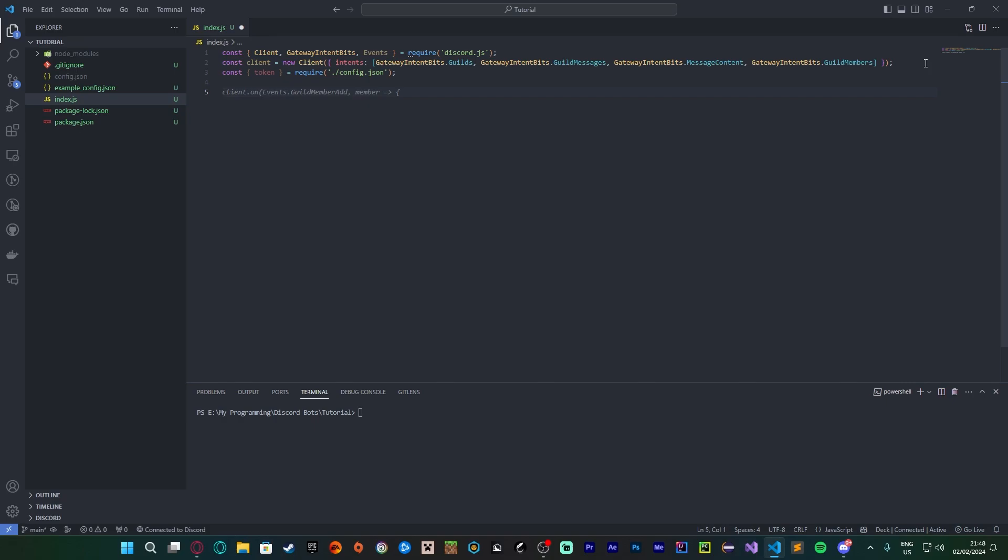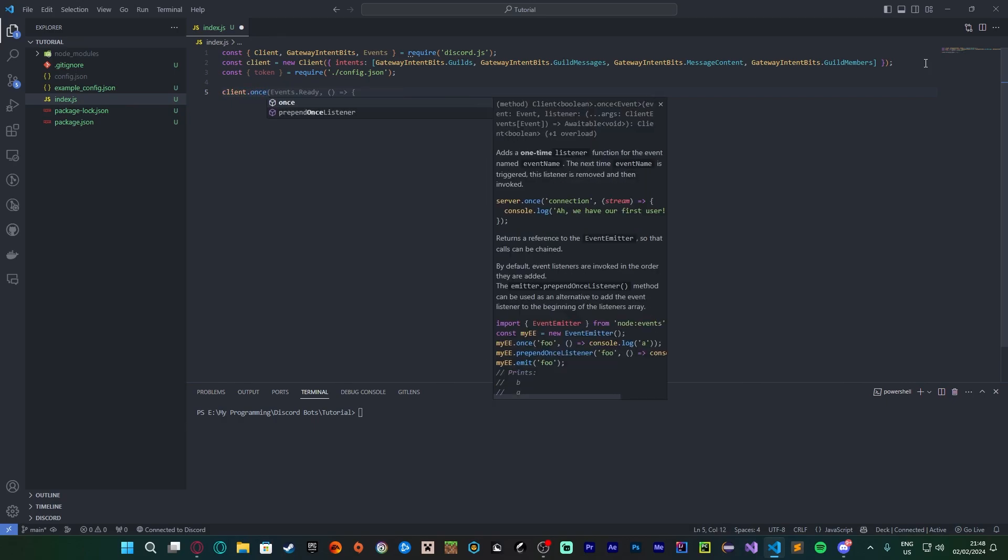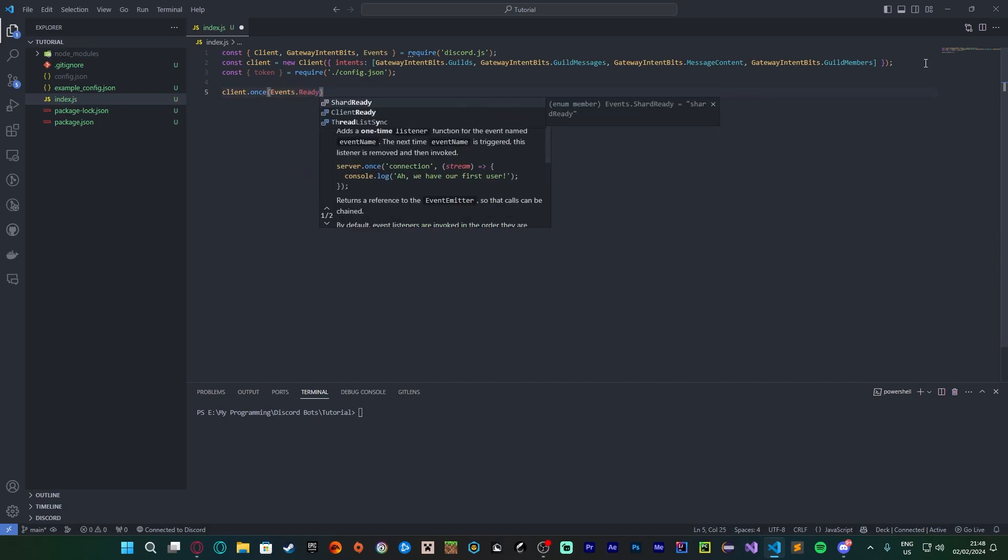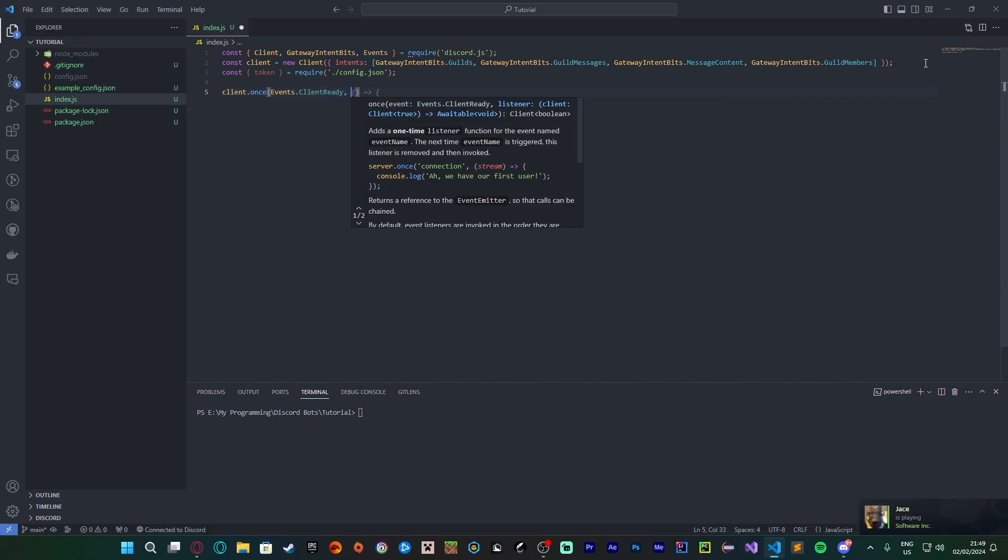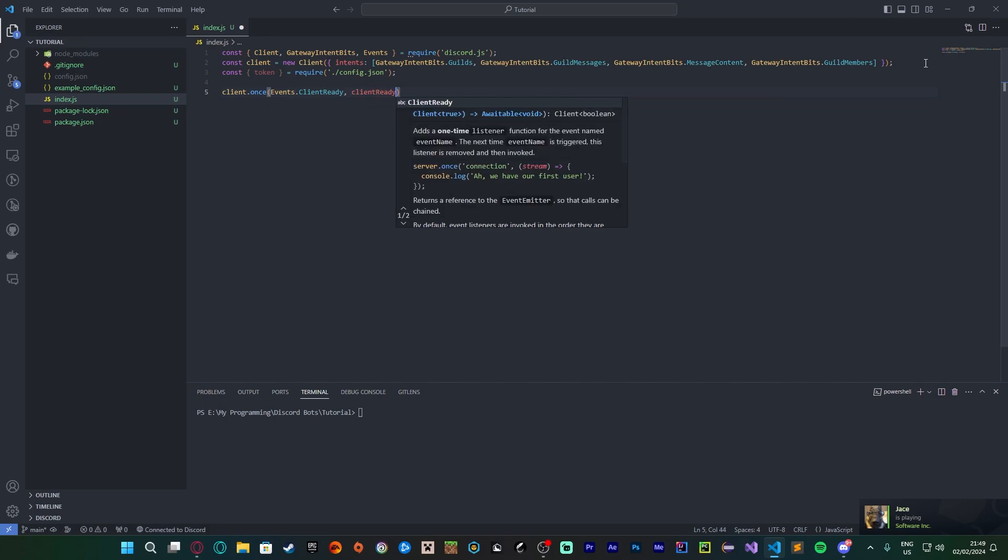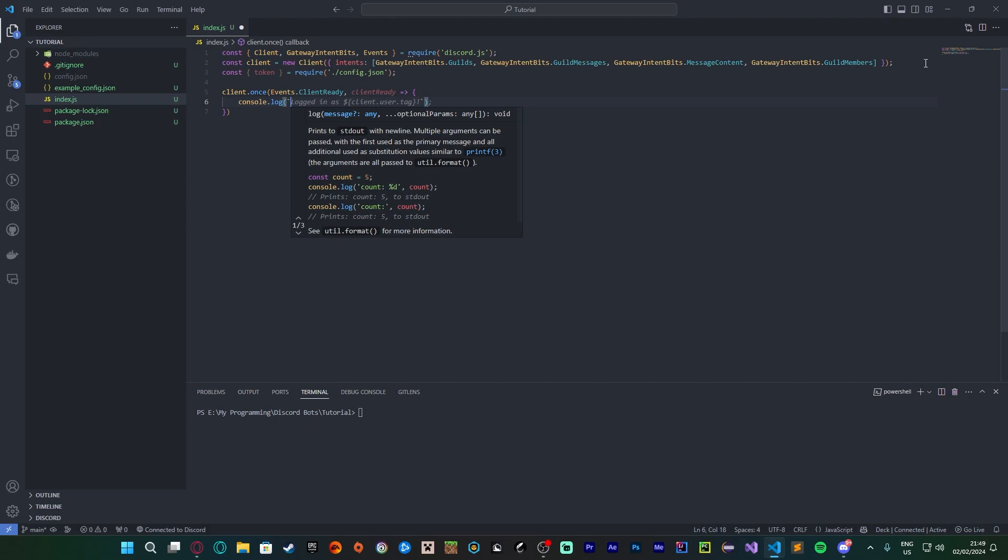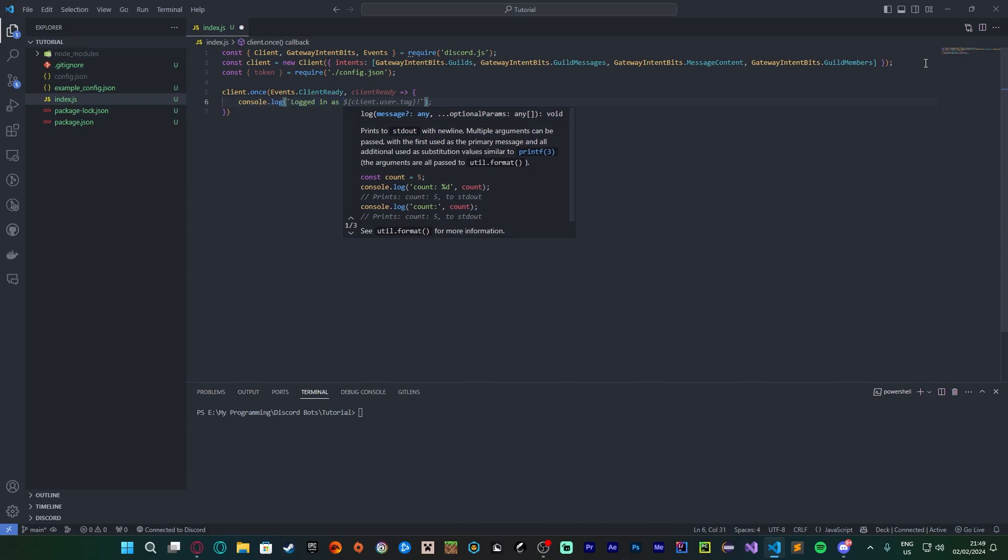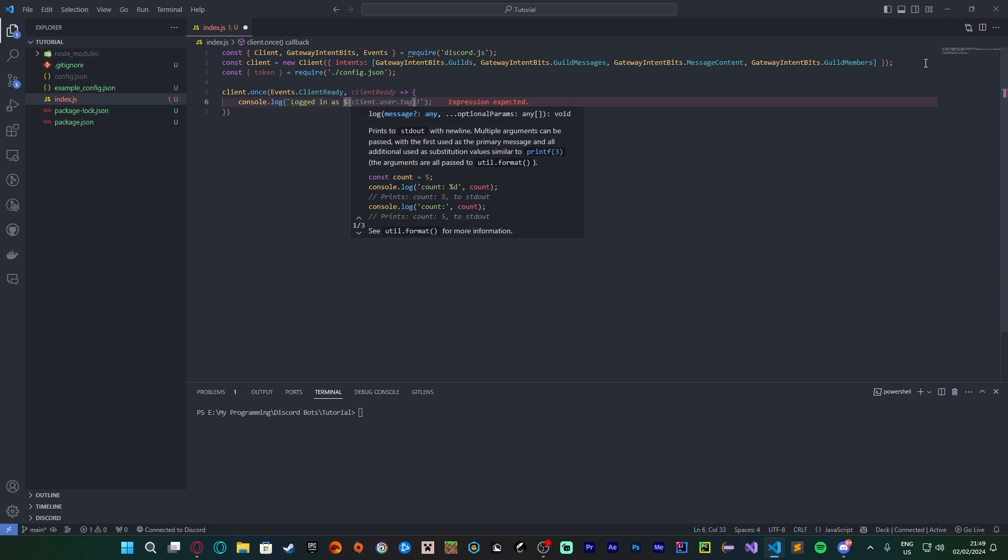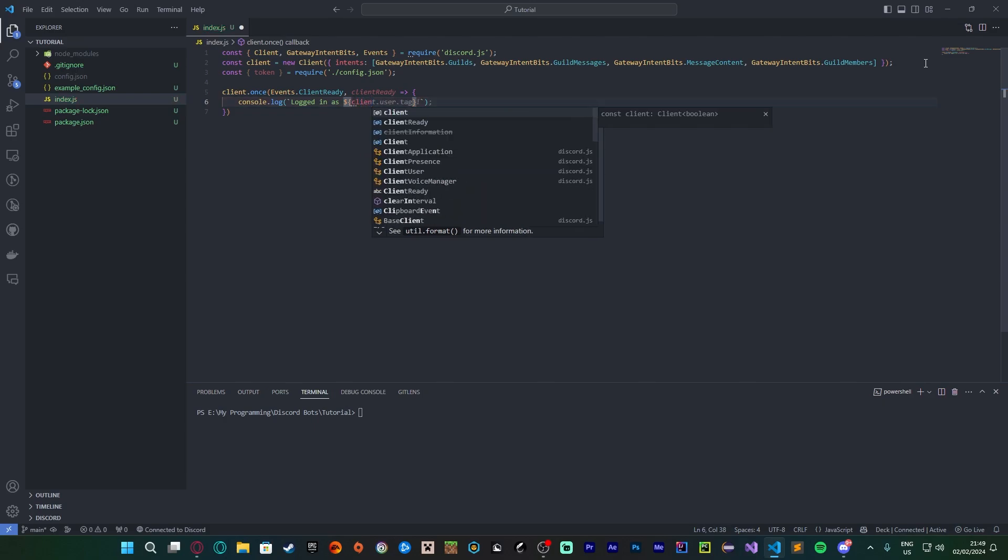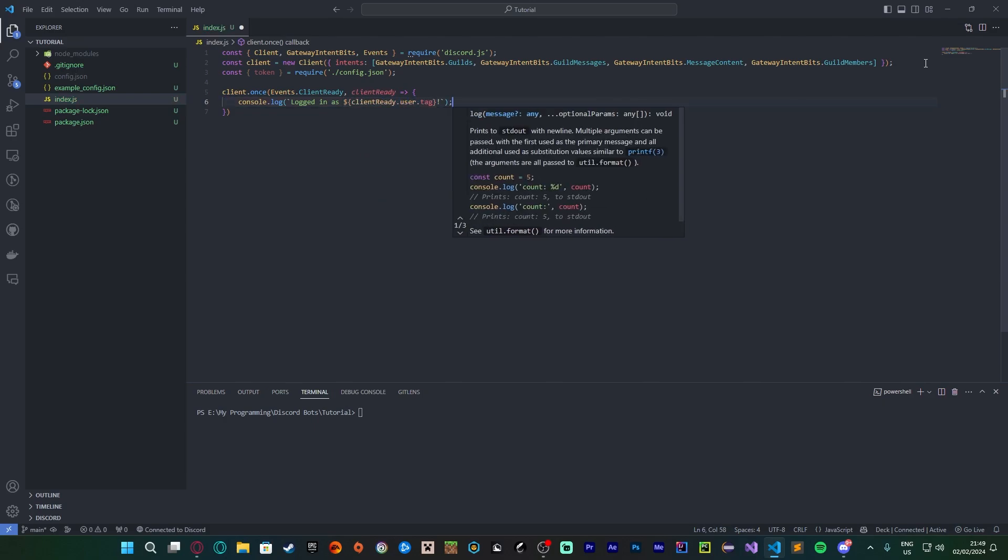So the next step is to create the ready event. So I'm going to do client.once Events.Ready, it's Events.ClientReady, and we're gonna call this clientReady. We're going to use clientReady because this is what the documents say. And we're going to do console.log. These back ticks are called string literal tags and what they do is allow us to write strings with variables inside of them without having to do like plus and spaces and stuff in weird ways. So we're going to do 'Logged in as'. This dollar sign allows us to call a variable with these curly braces. We're going to do clientReady.user.tag.